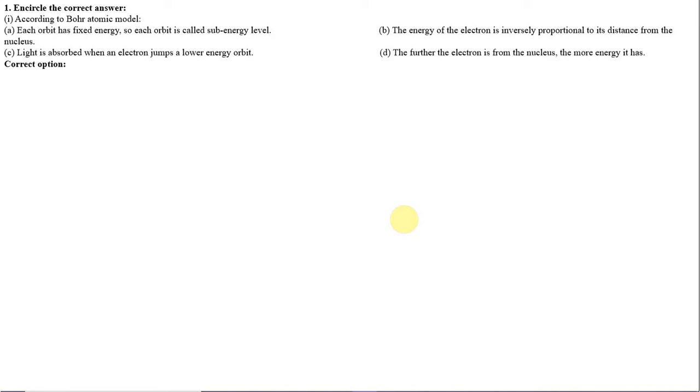Number 1: According to Bohr Atomic Model. Option A: each orbit has fixed energy, so each orbit is called sub-energy level. Option B: the energy of the electron is inversely proportional to its distance from the nucleus. Option C: light is absorbed when an electron jumps to a lower-energy orbit. Option D: the further the electron is from the nucleus, the more energy it has. The correct option is Option D.